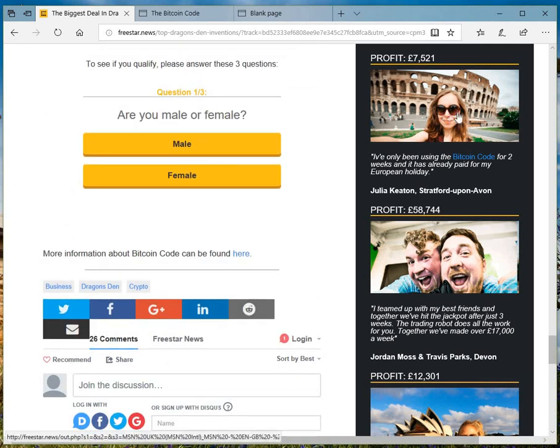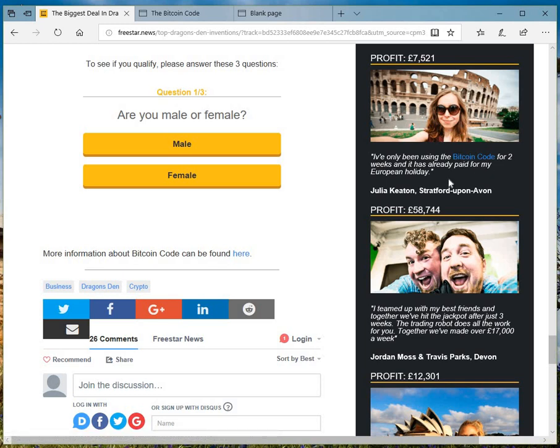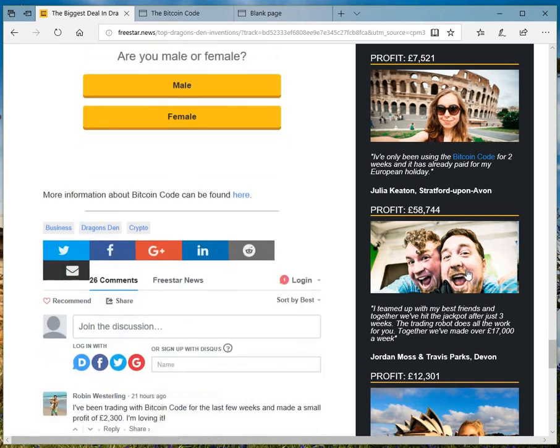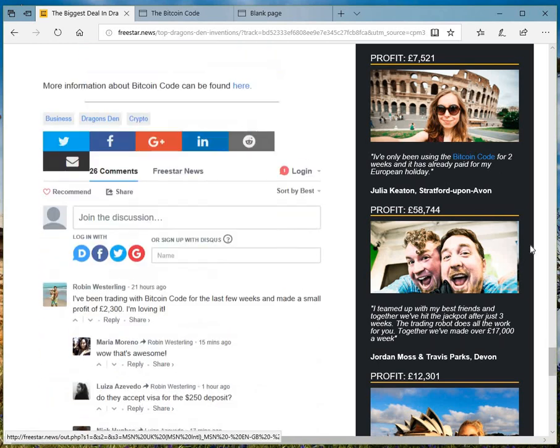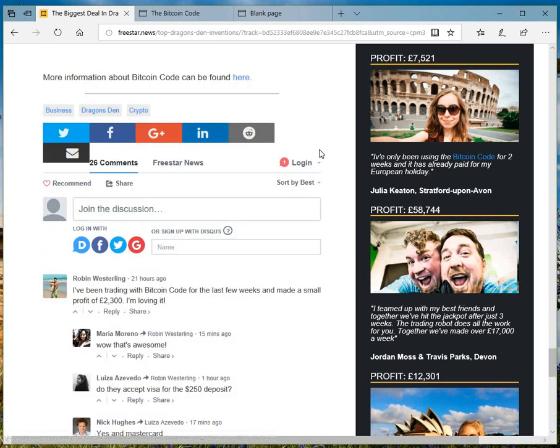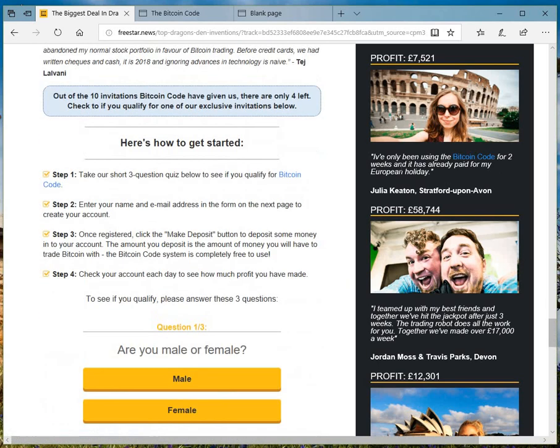And all this, exactly the same thing, but this time the link is Bitcoin Code with the same woman with the Colosseum at the back, made loads of money, same guys there. They've used the same information.